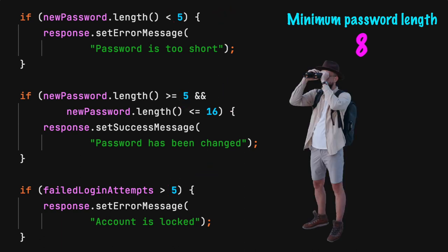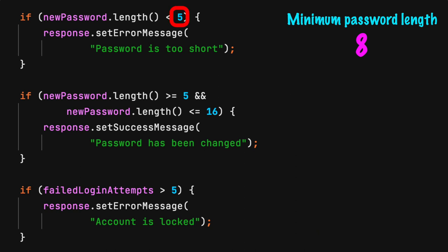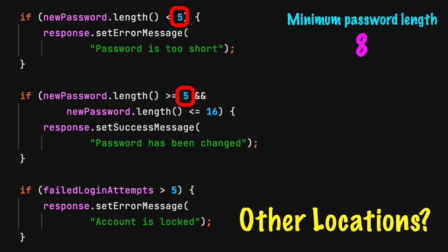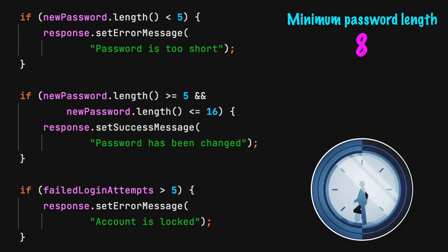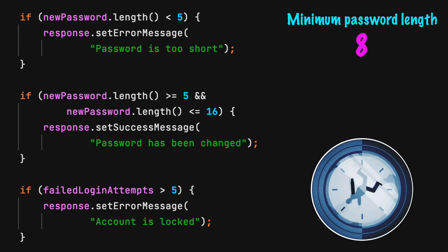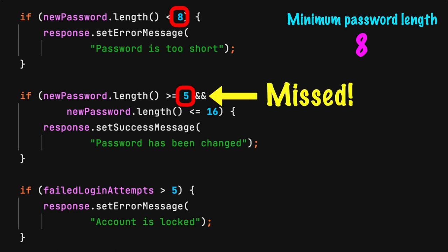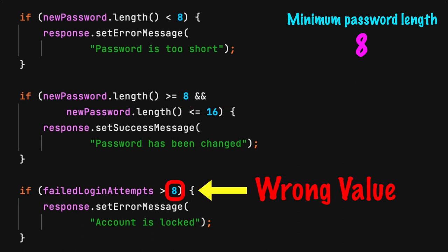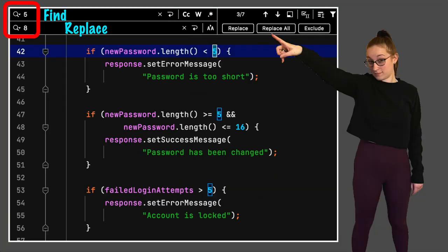You might be forced to inspect each instance of the number 5 to determine if a change is needed. It is likely the number exists in multiple locations, including other classes and methods. Finding all the occurrences could be time-consuming. Some occurrences could be missed during the update process. Or worse, the wrong value is changed by mistake. Don't make this classic find-and-replace-all mistake.